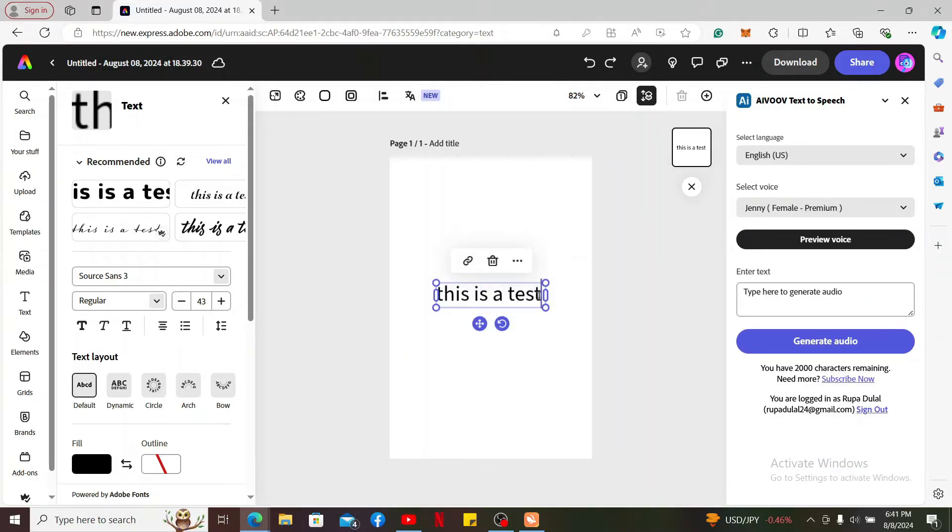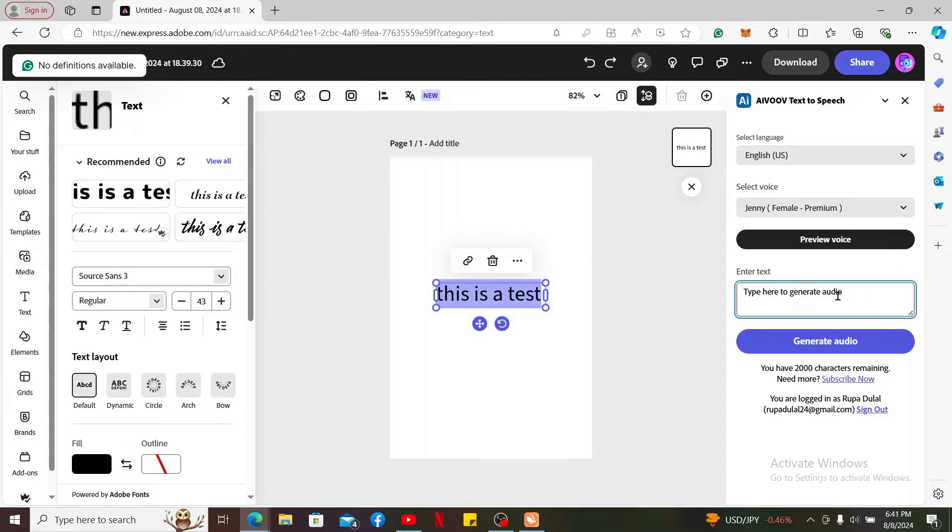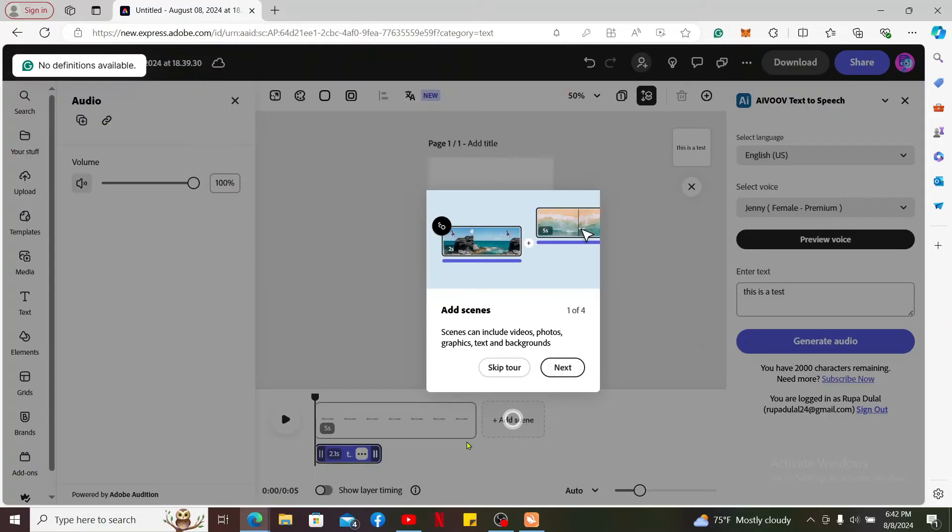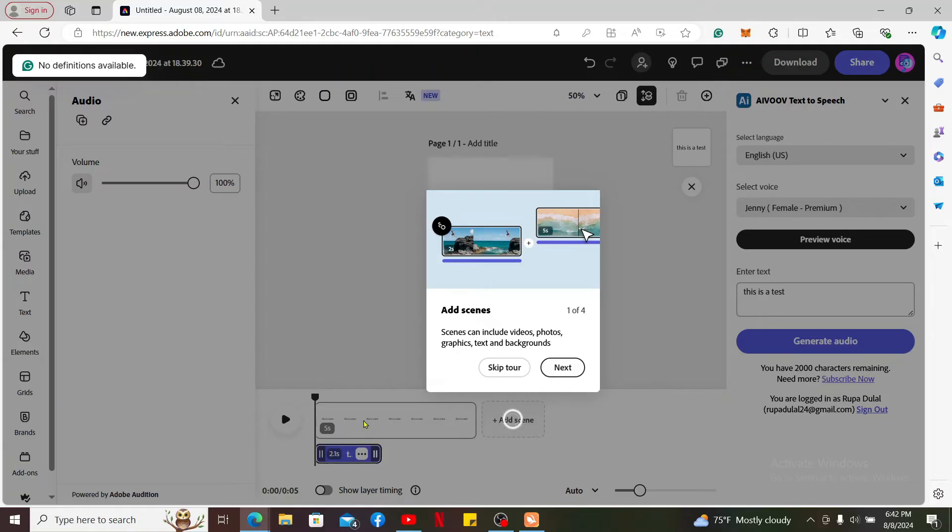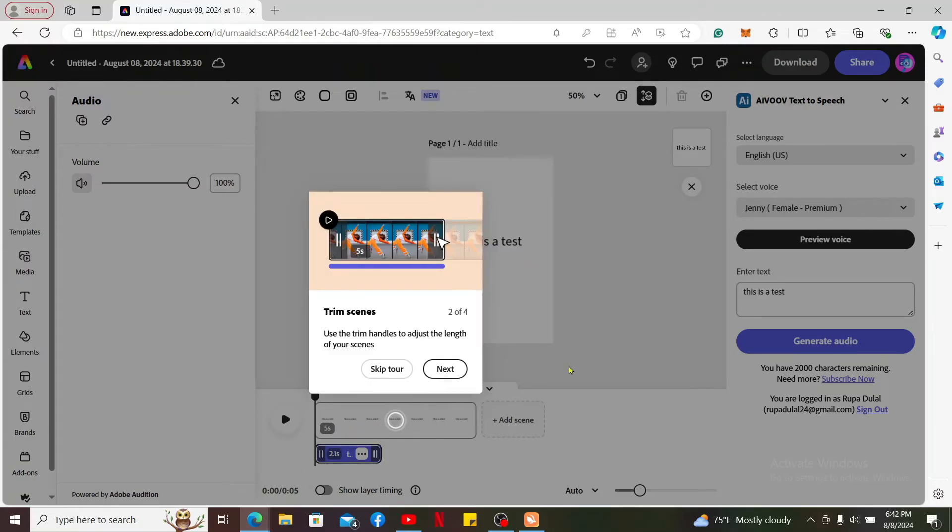After you are done, copy the text and paste it in the entire text box on the right hand corner. Click generate audio and the audio will now be added onto your project. You can take this simple tour so you can learn how to add scenes, trim scenes and add audio.